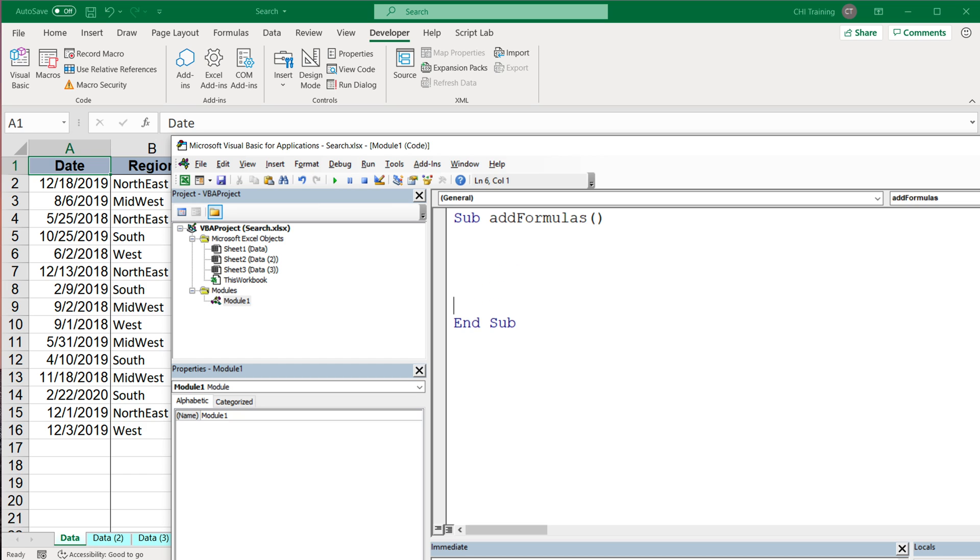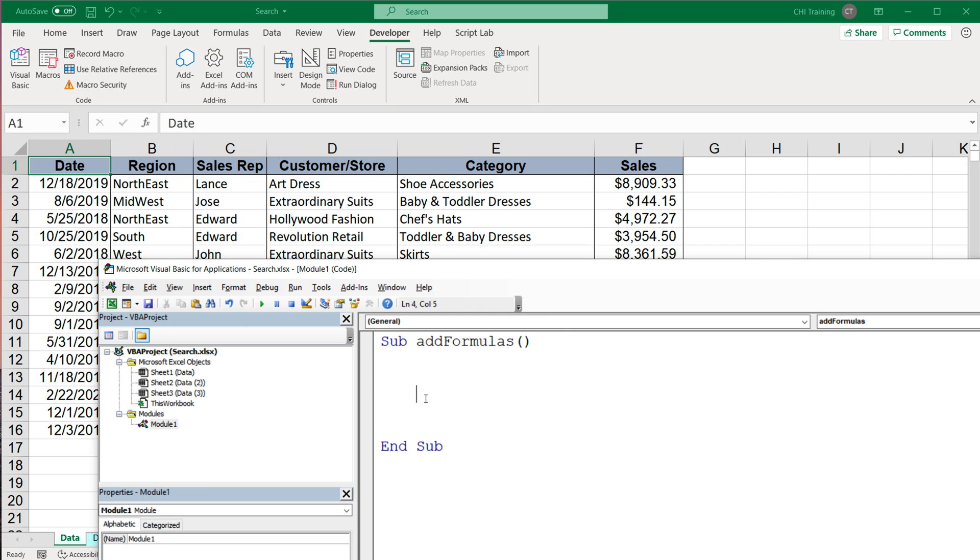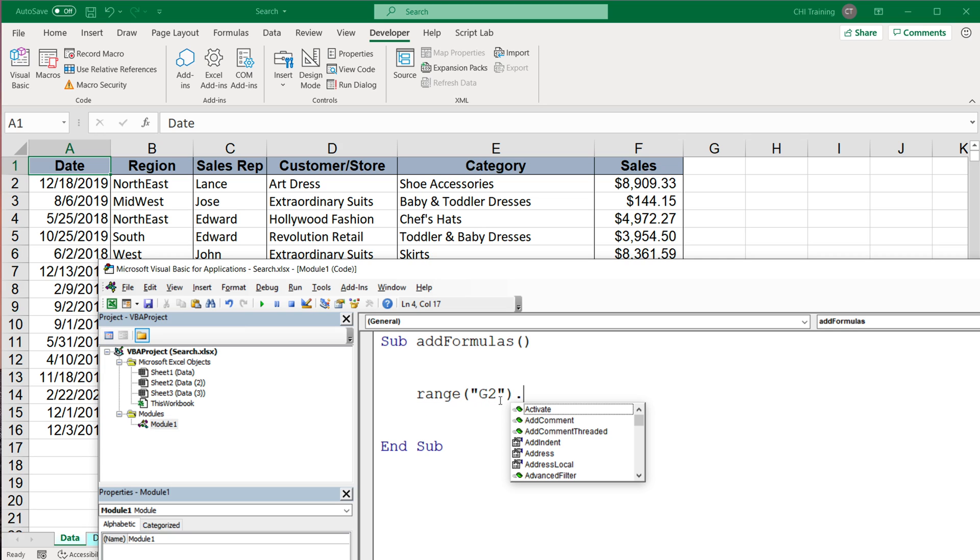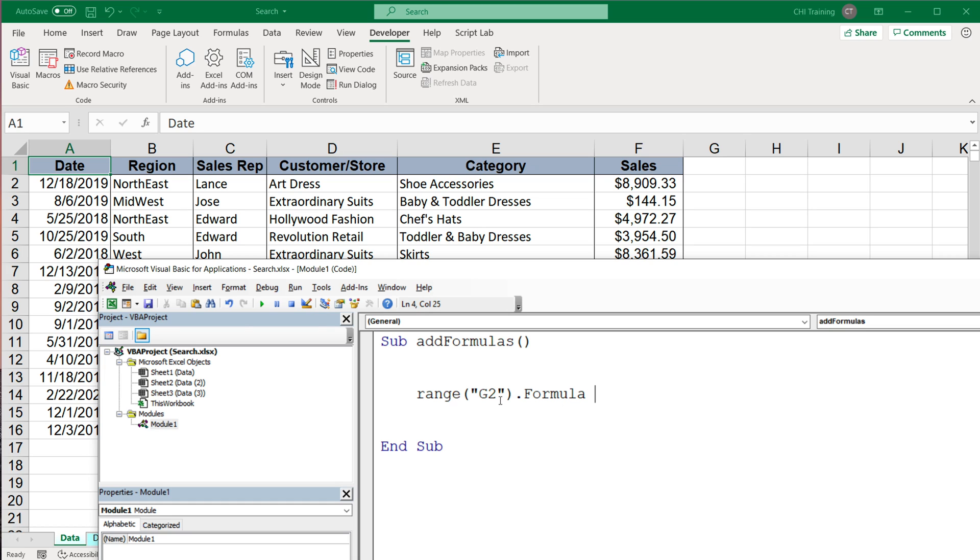I'm going to call it add formulas. Now the first step should be for me to go to this G2 cell and just add the formula to that cell. So I can do that by doing range G2. And here you have a few options, you can do formula, for example, and make it equal to the formula text as string in quotes.